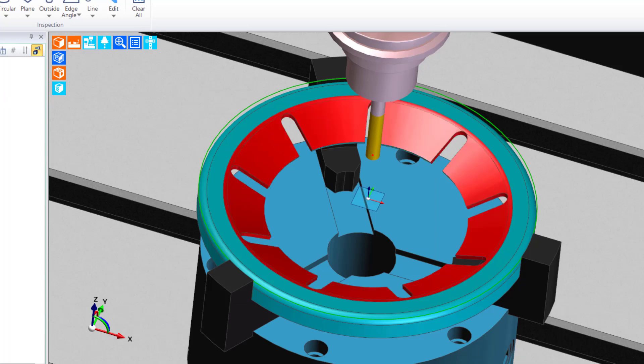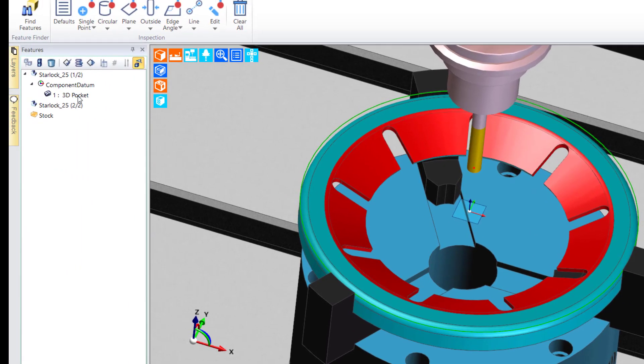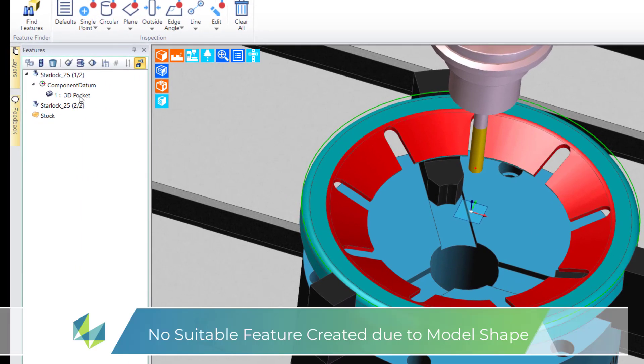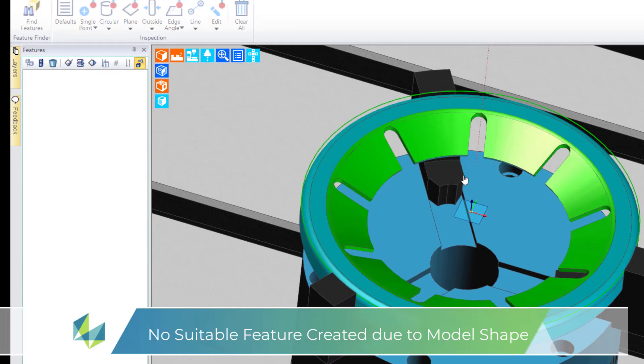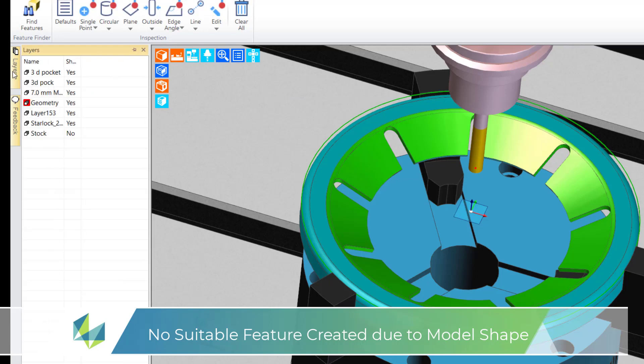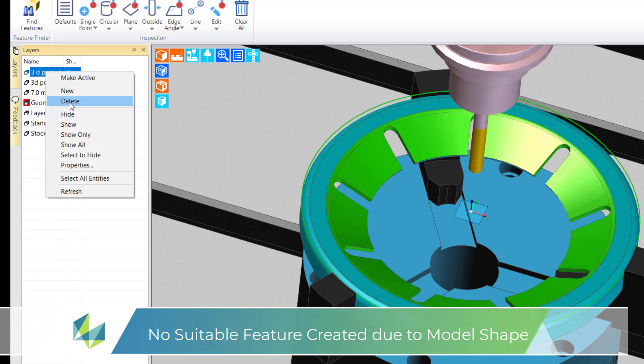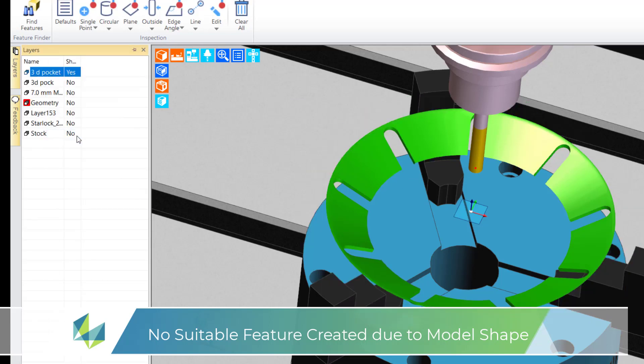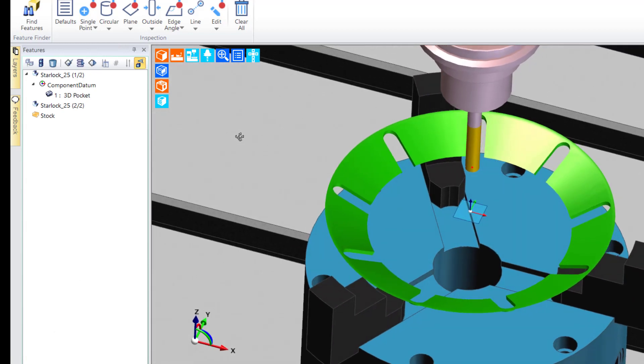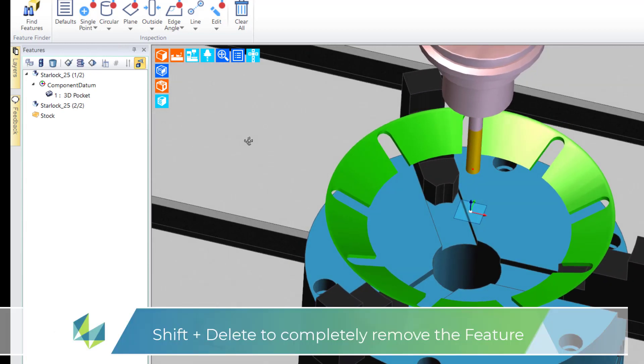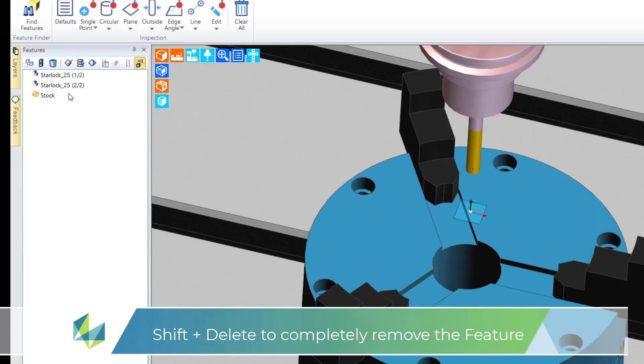A 3D pocket is created, but alas this clearly isn't the shape that I had in mind. Thus I cannot create a feature and therefore cannot use the machine feature command to manufacture the shape. I'll use shift delete to completely remove the unwanted feature - this bypasses the recycle bin.